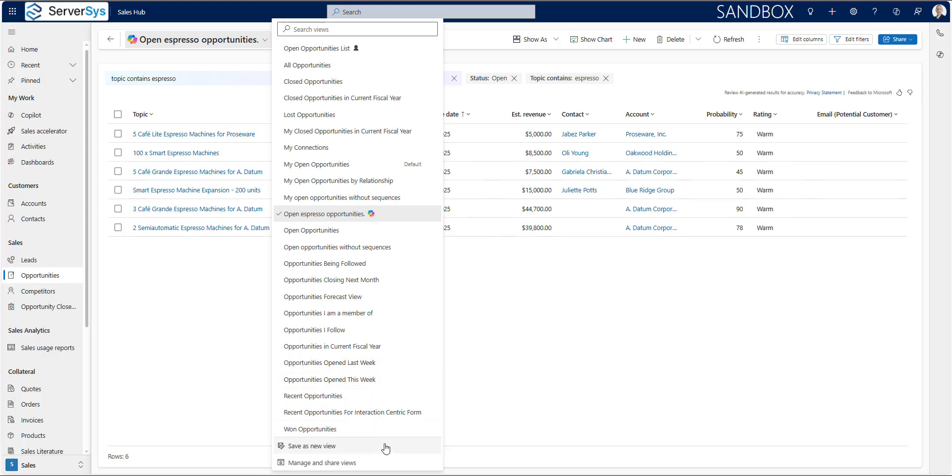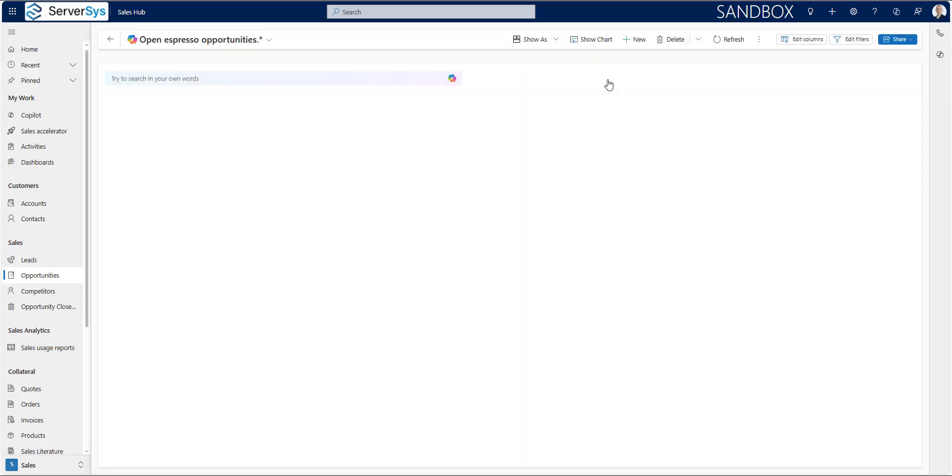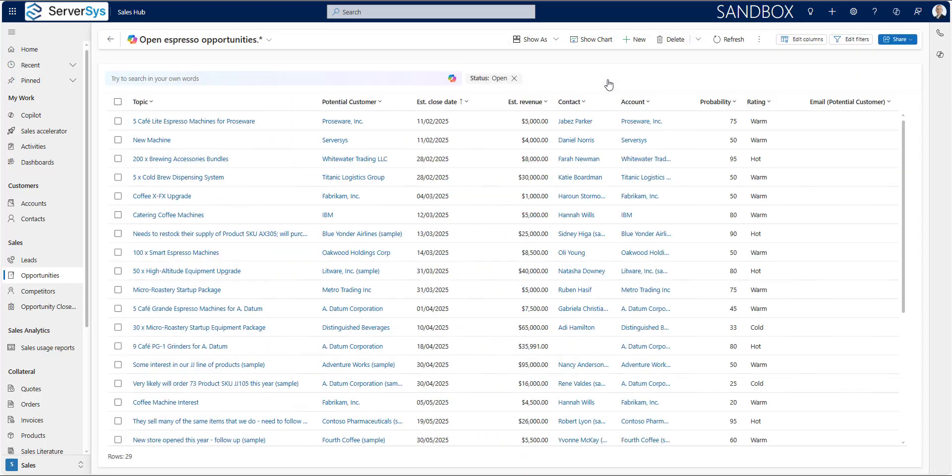The current view filters are shown alongside the copilot search box. In this example, I'm using the status and topic criteria. This is helpful as it means that we can easily unwind a filter by removing one of these rules. When I remove the topic search criteria, we revert to the open opportunities view.